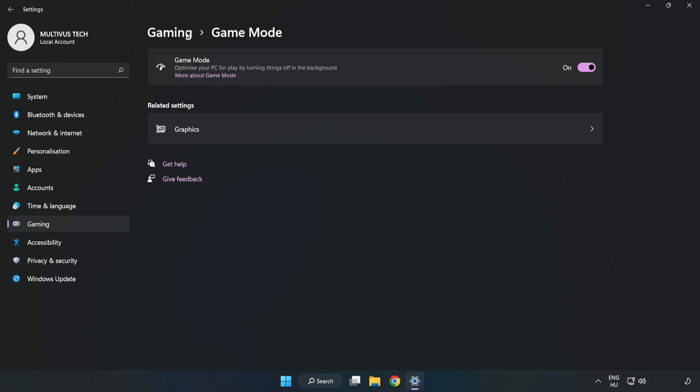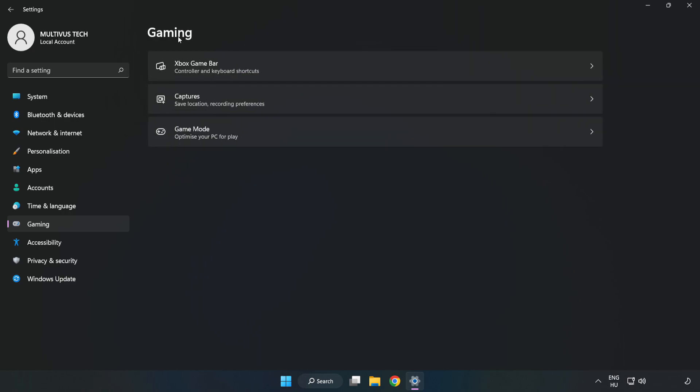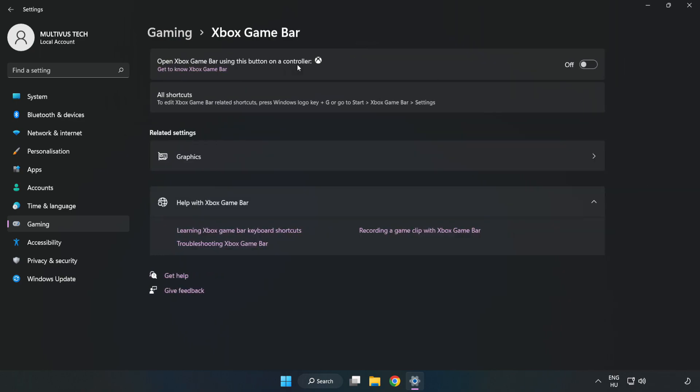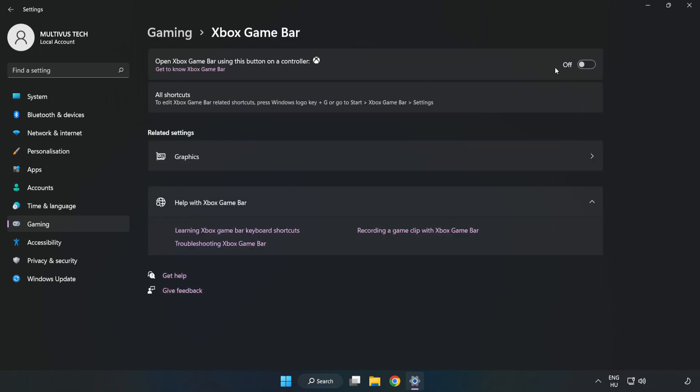Click gaming, click Xbox game bar, and turn off Xbox game bar. Close window.